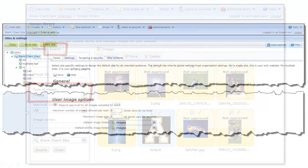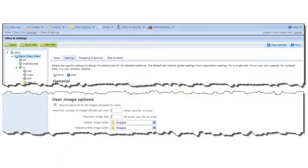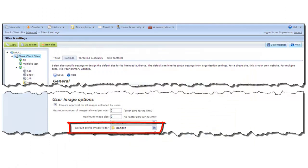Also, all profile images automatically save to the folder that you select in the Default Profile Image field in the User Image Options Site setting in Administration.